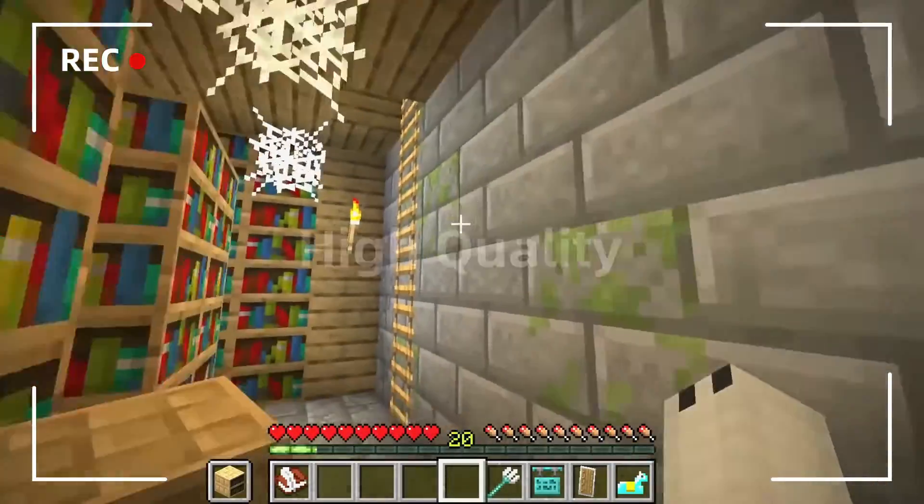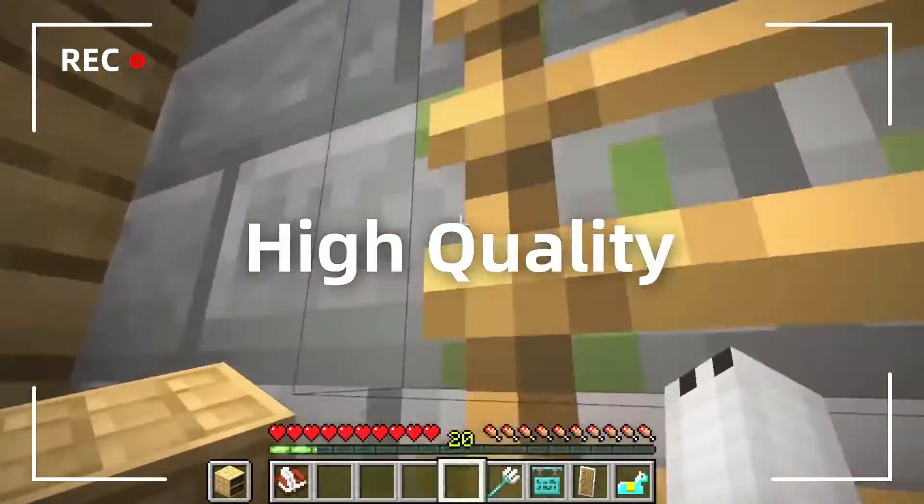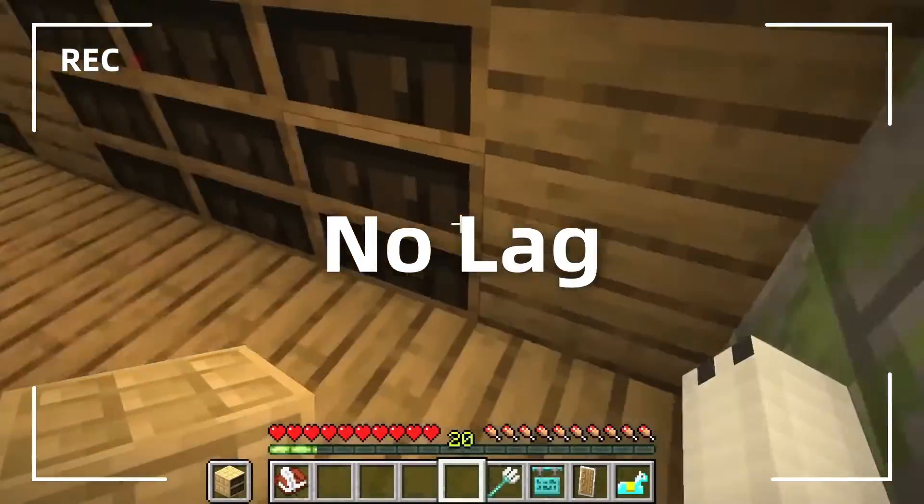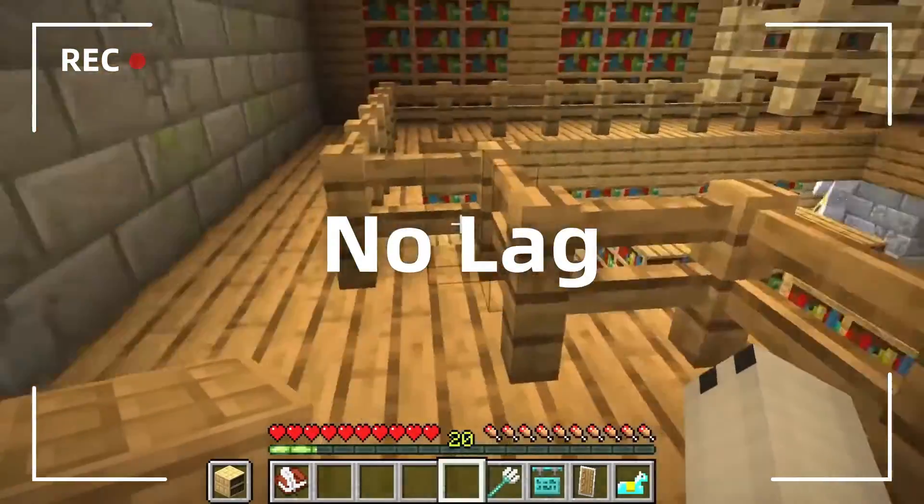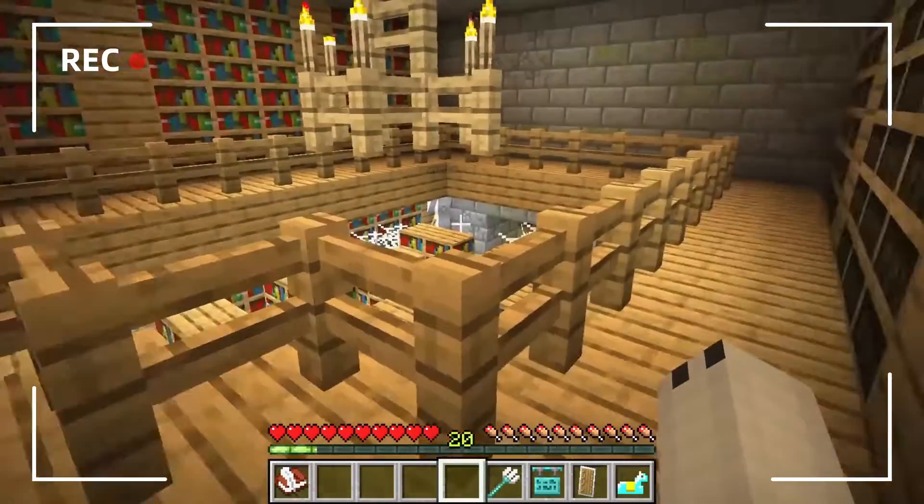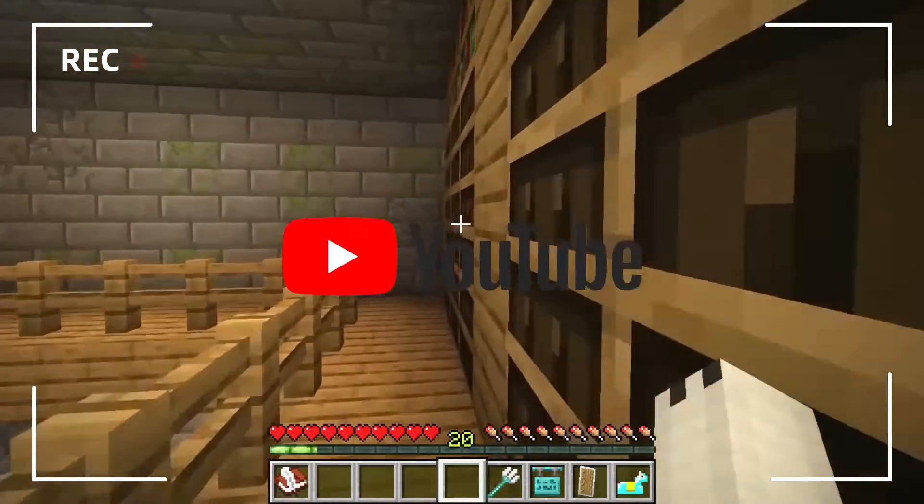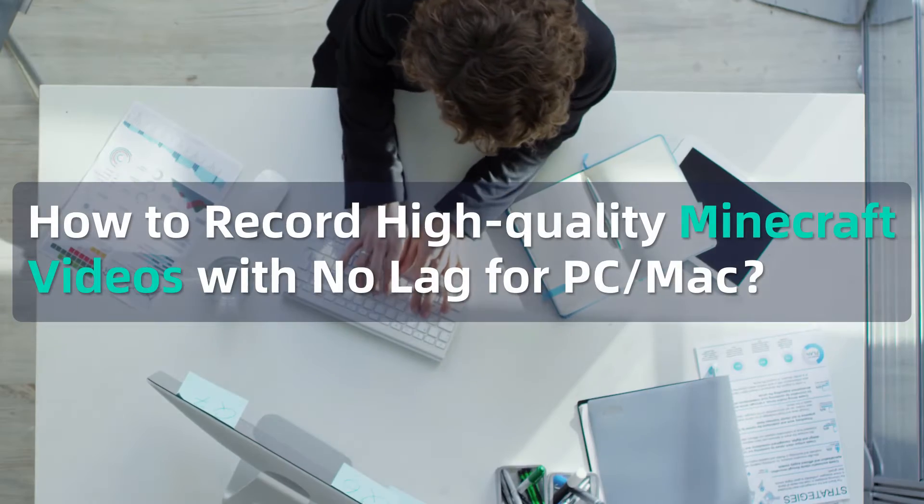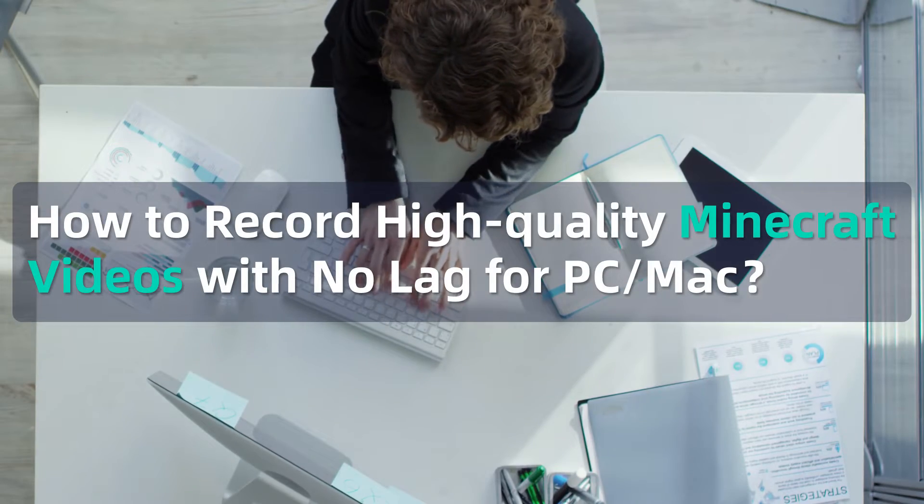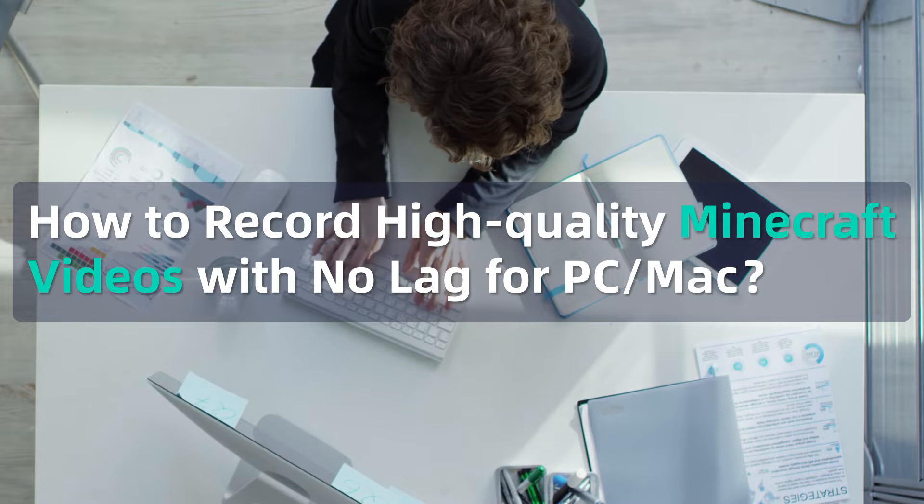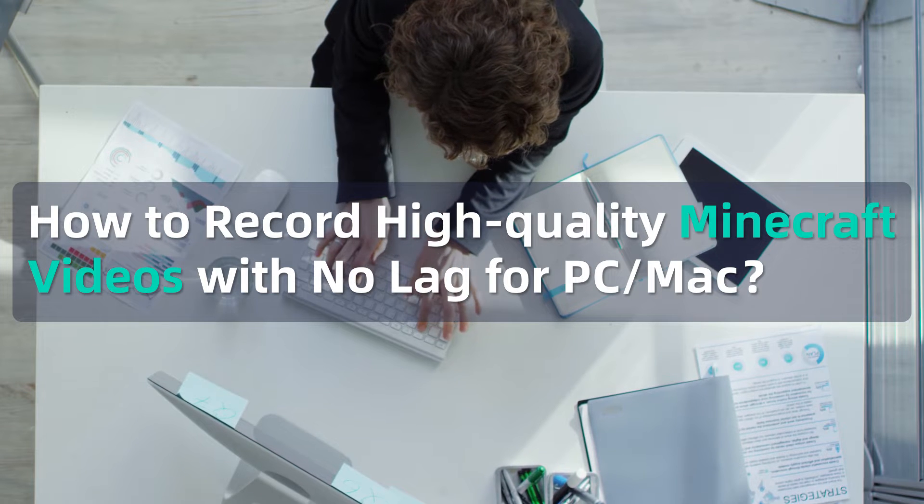Wondering how to record high-quality Minecraft videos on PC or Mac with no lag for later sharing or uploading to livestream platforms like YouTube? Stay tuned! We're going to cover it here in this YouTube video.